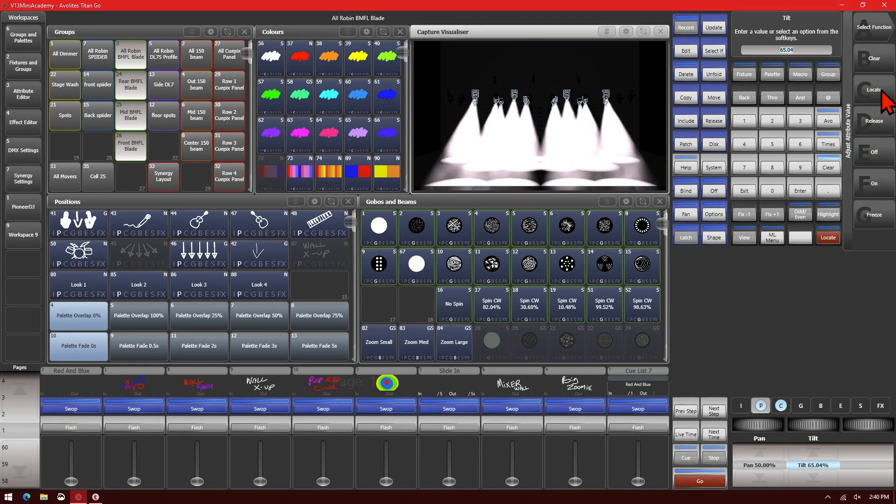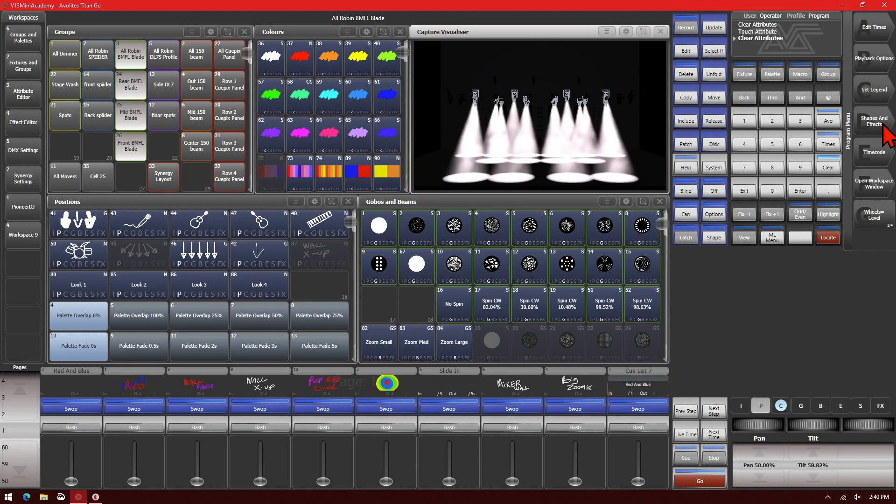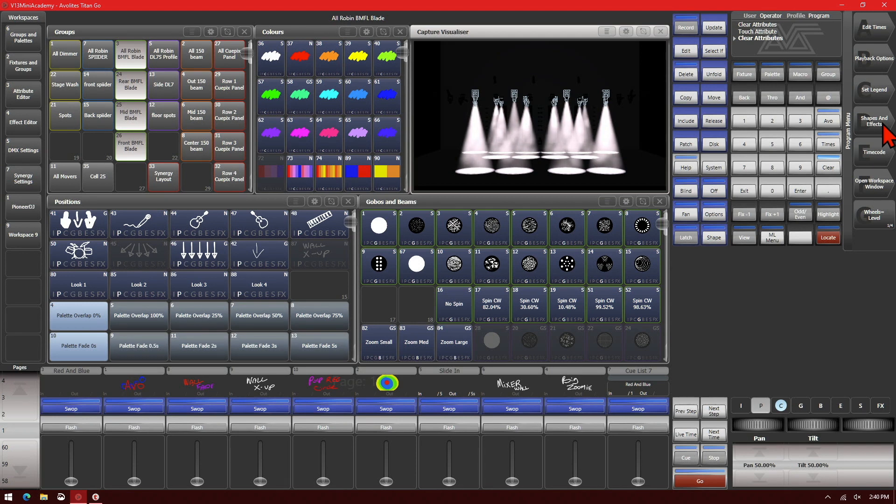We could also take it to the release values. So if we hit release, we can see that it takes it to the release values, which in this case would be 50% tilt.